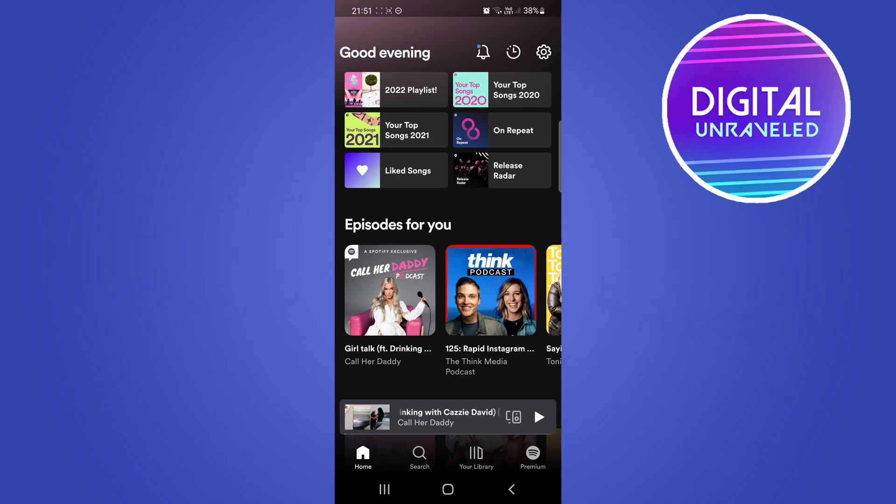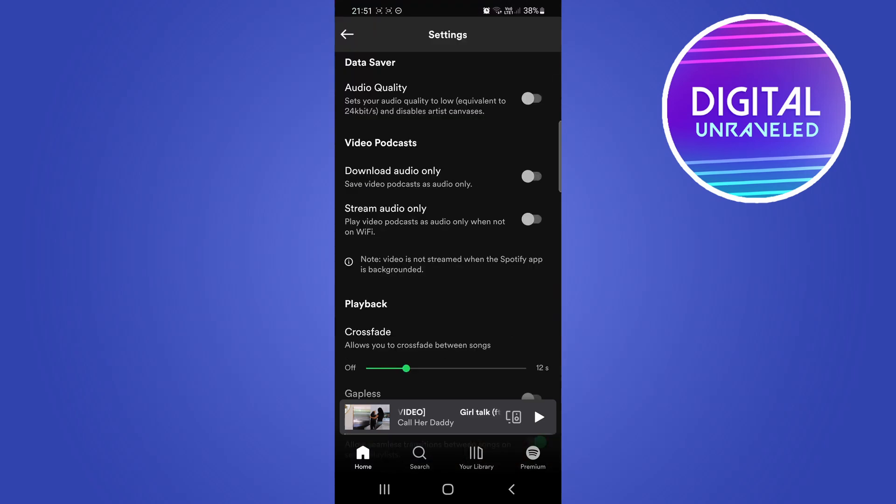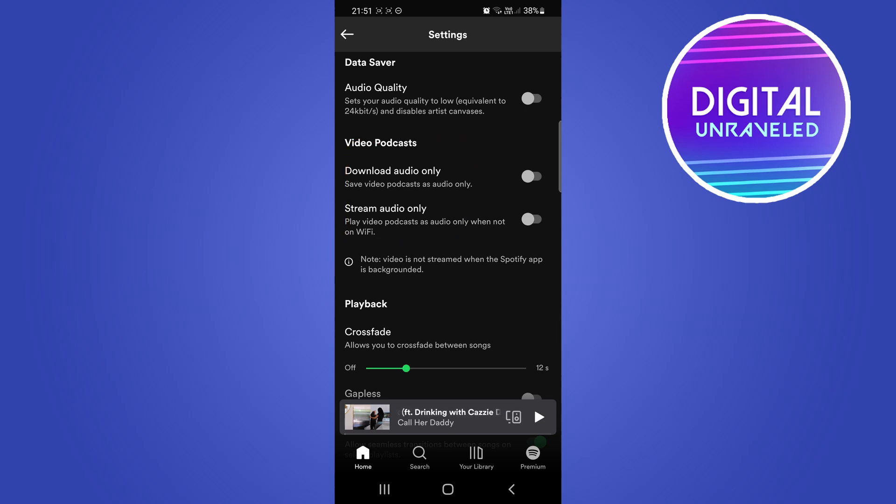And there you can see this option right here. If I highlight it, you get download audio only and stream audio only.